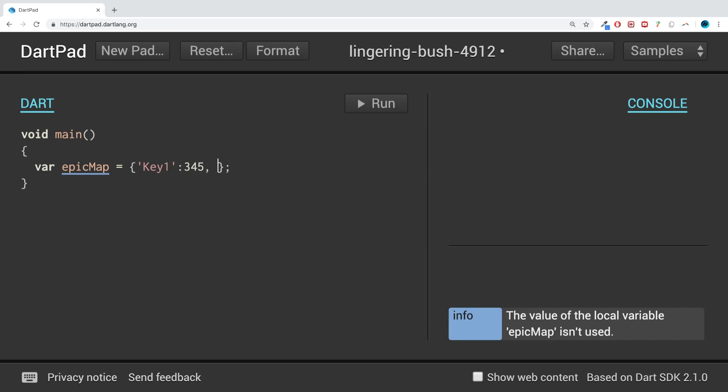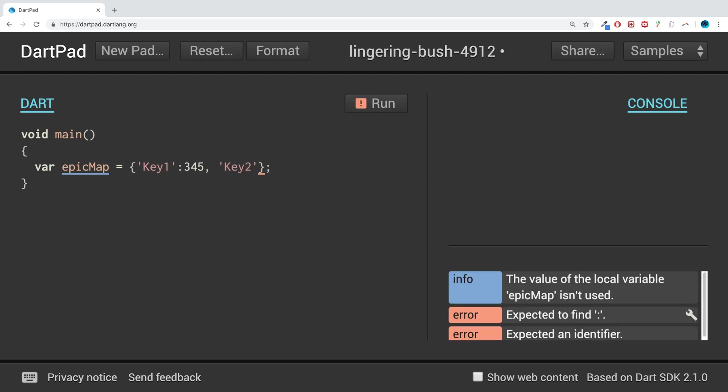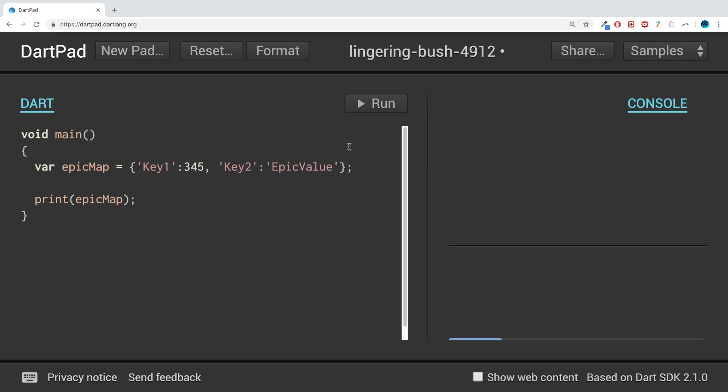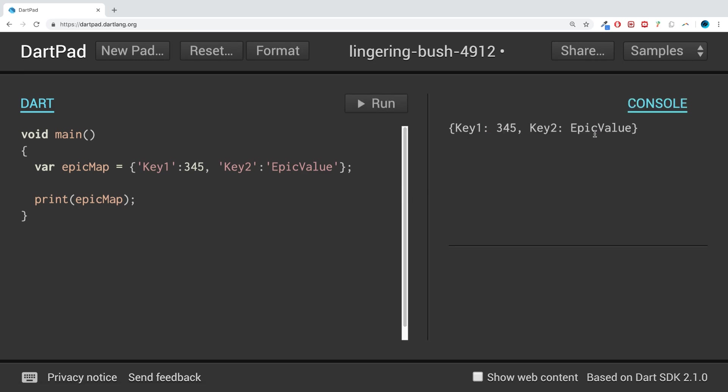For Key2, I'll put the value as 'EpicValue'. If we print it out—print(epicMap)—and run it, we get the map printed out.